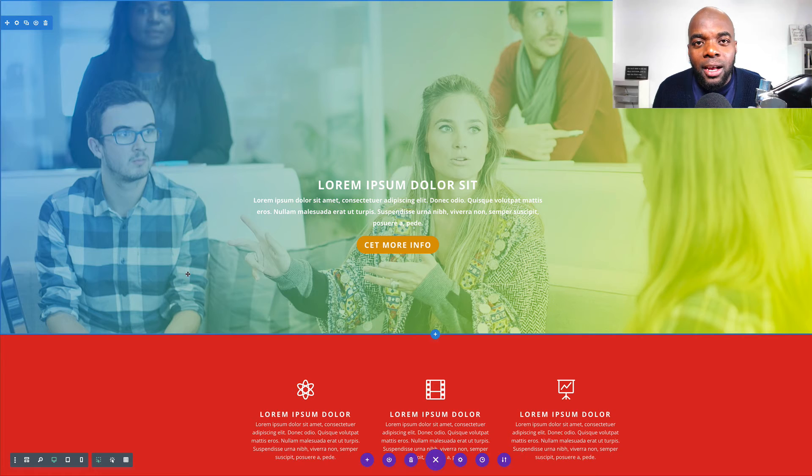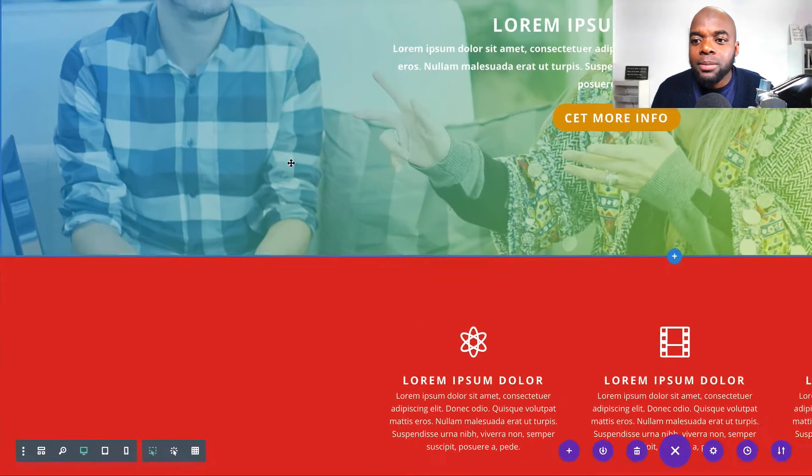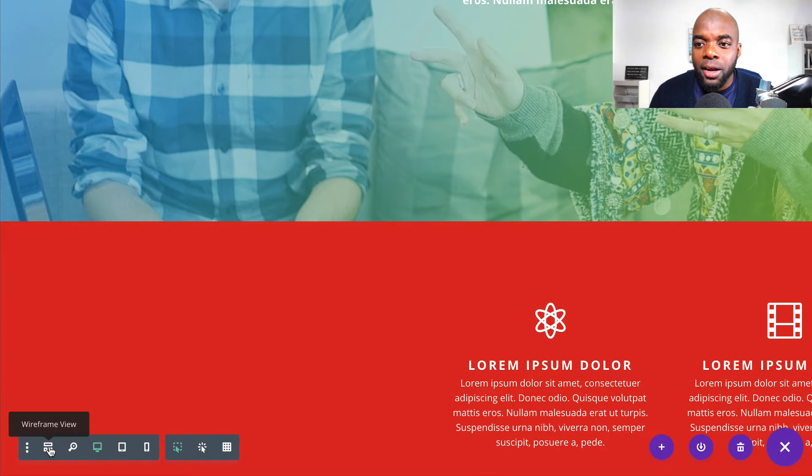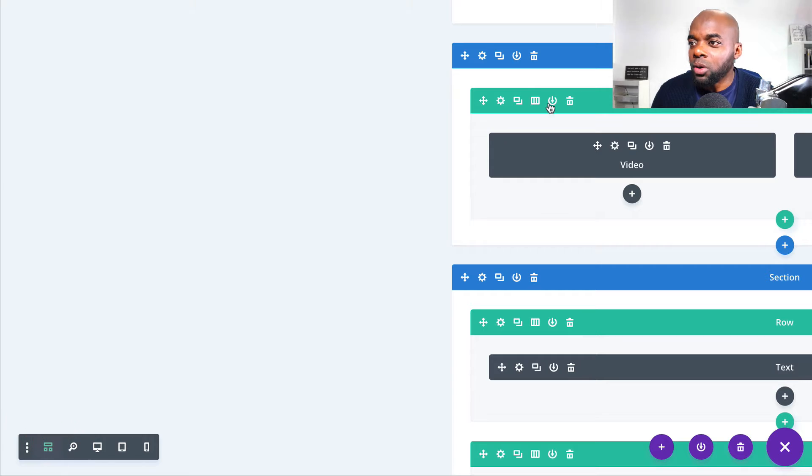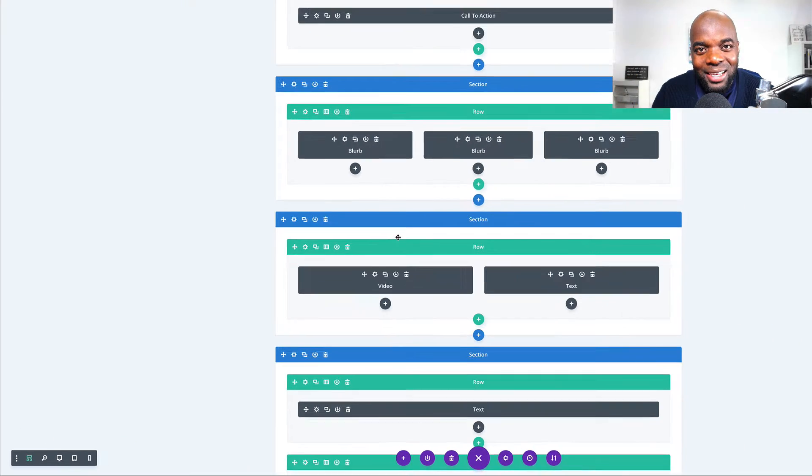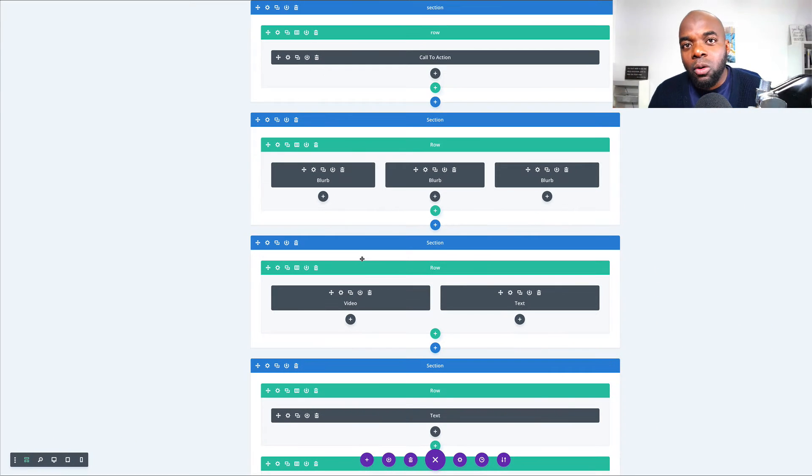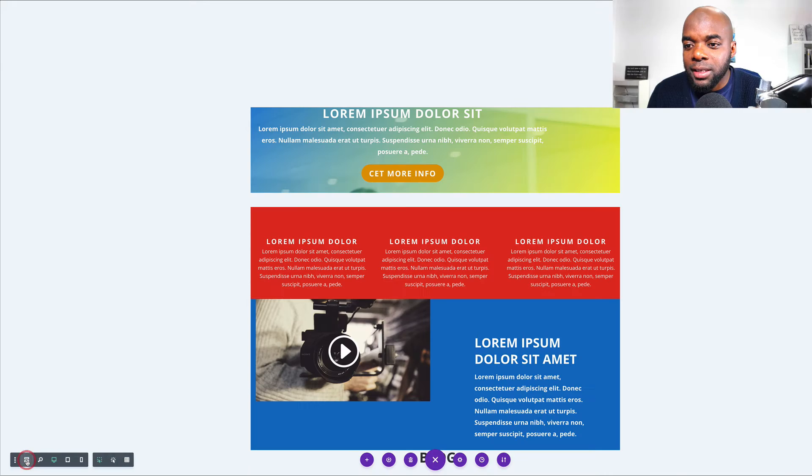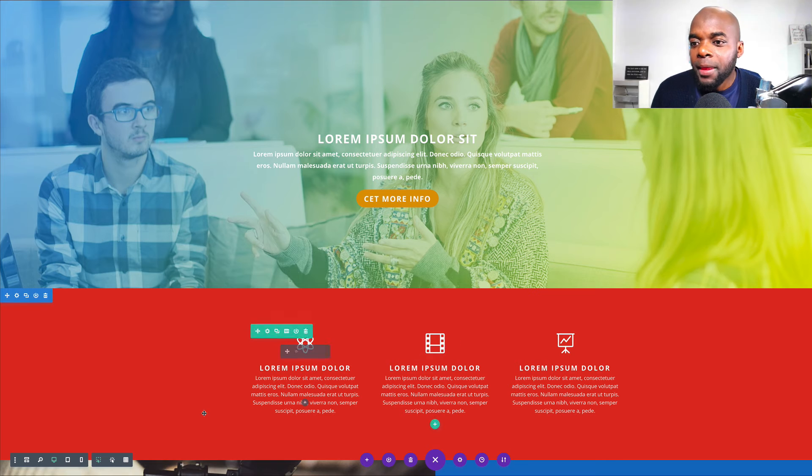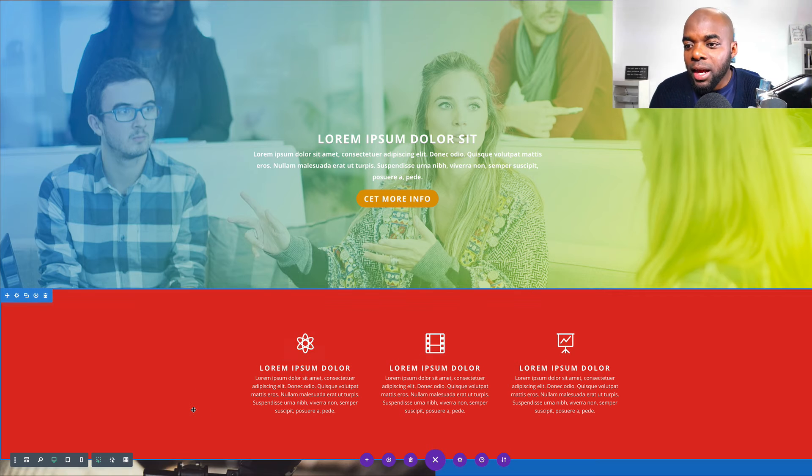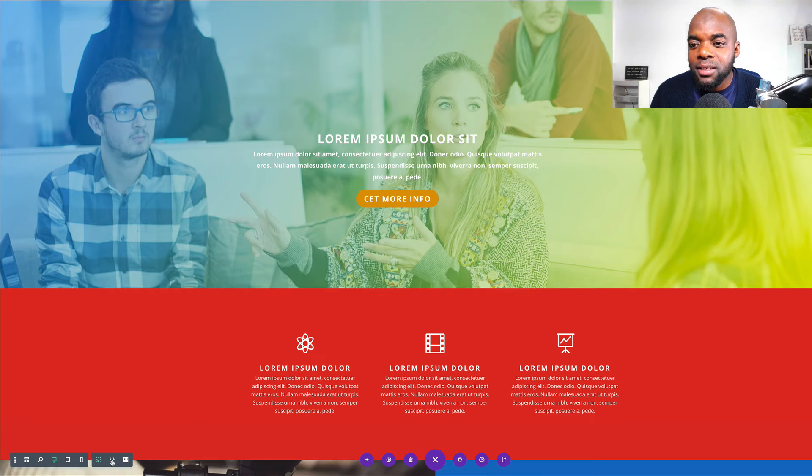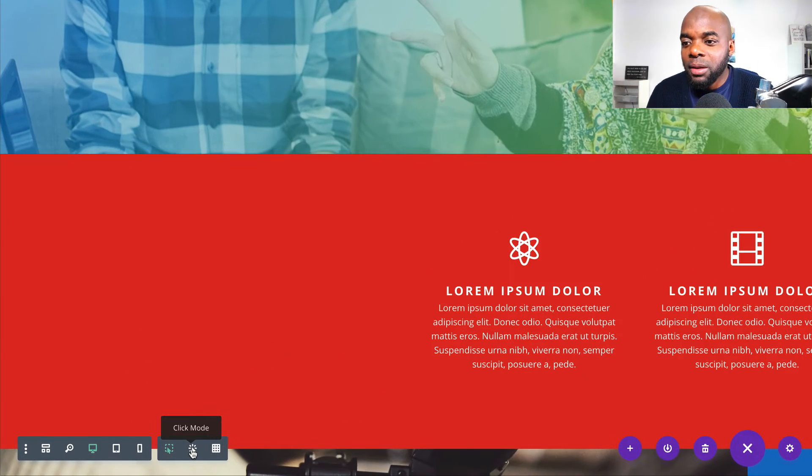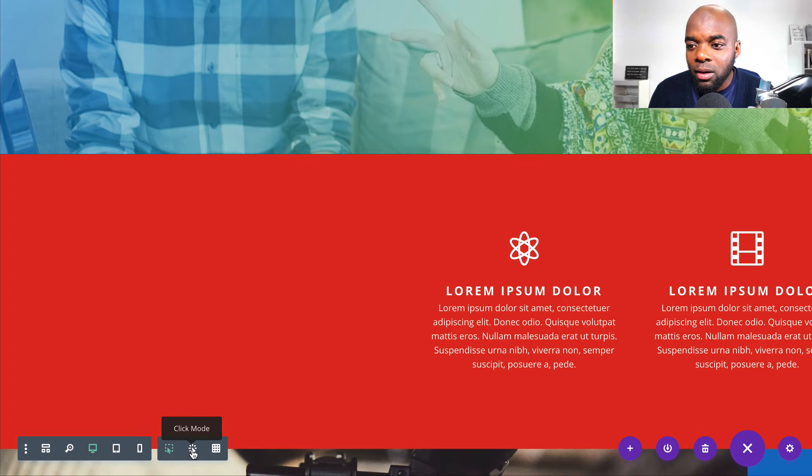And oftentimes, you now resort to coming over here to the wireframe view in order for you to precisely select what you're trying to select. So now that we have this grid view and click mode, it makes things a lot easier. Let me show you that.